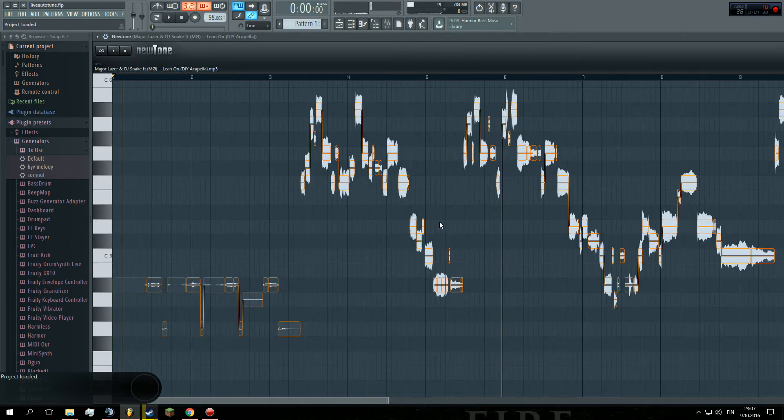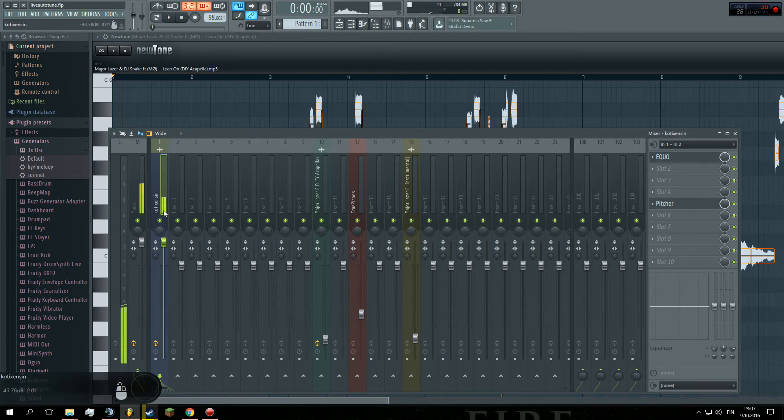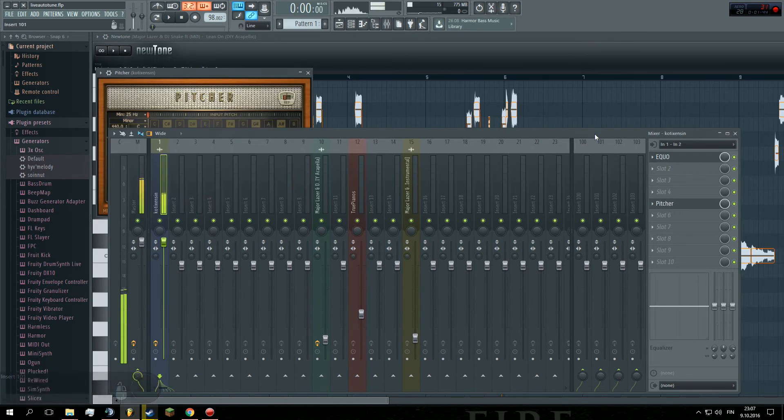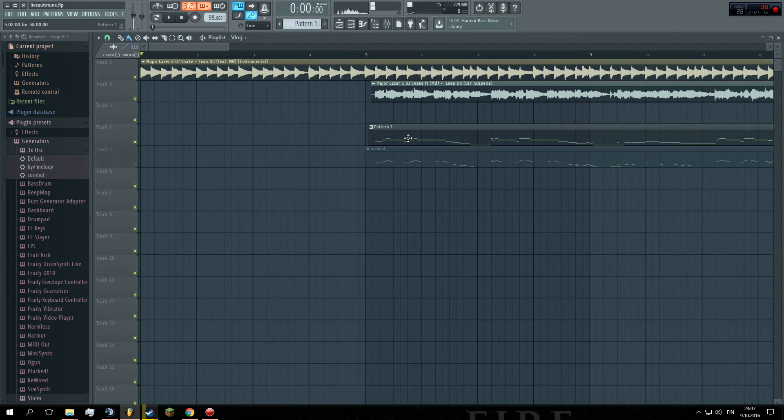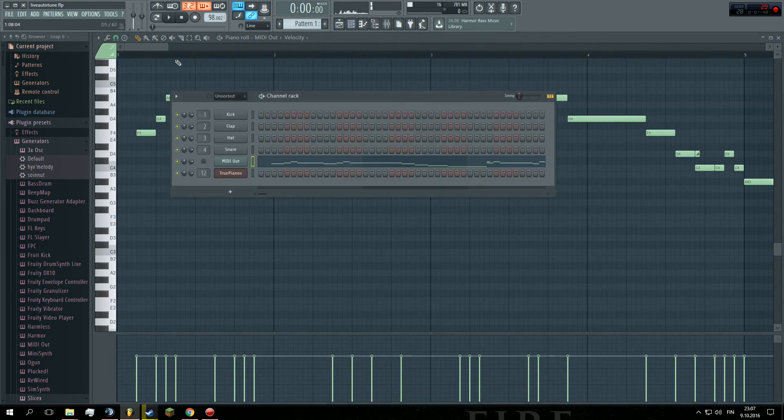Yes. So, in this case, I have microphone and Pitcher instead of audio clip. Then I have MIDI out melody here.